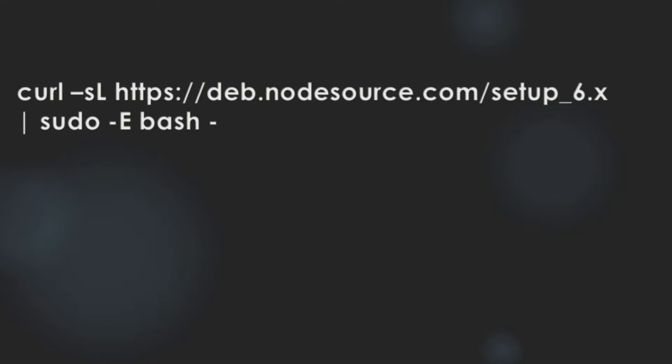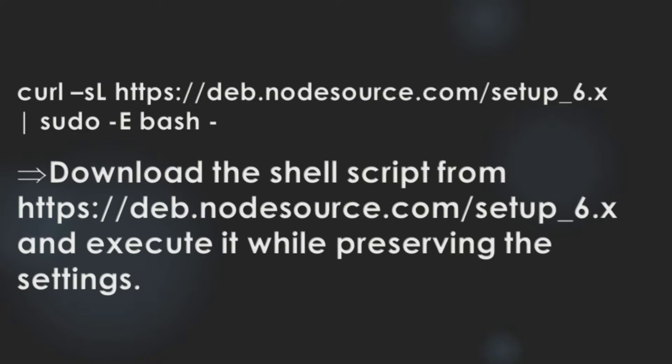It's similar to dash option in bash. It was a long command. It means, download the shell script from HTTPS, this link, and execute it while preserving the settings.